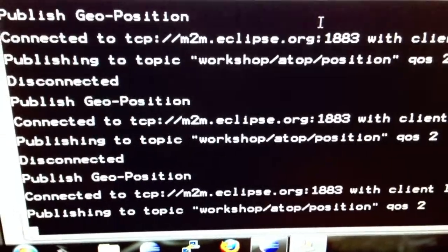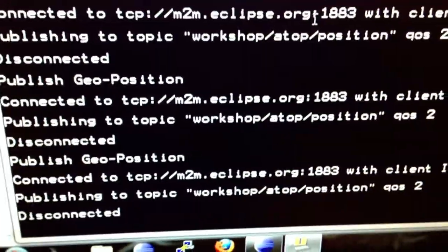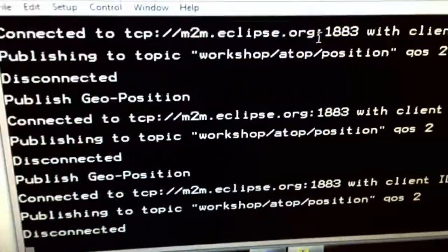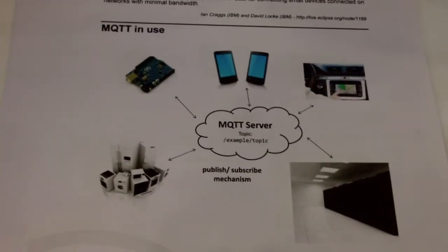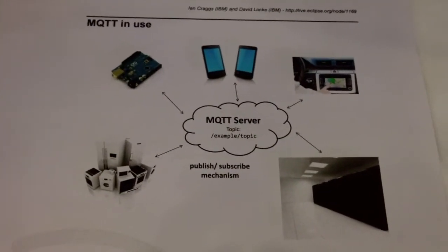This demo is going to be shown tomorrow at EclipseCon Europe, where there's a really nice workshop running: 'MQTT Everywhere' with embedded Java, PHP, JE, and C. They've also got a nice flyer talking about the advantages of MQTT and where it's in use.